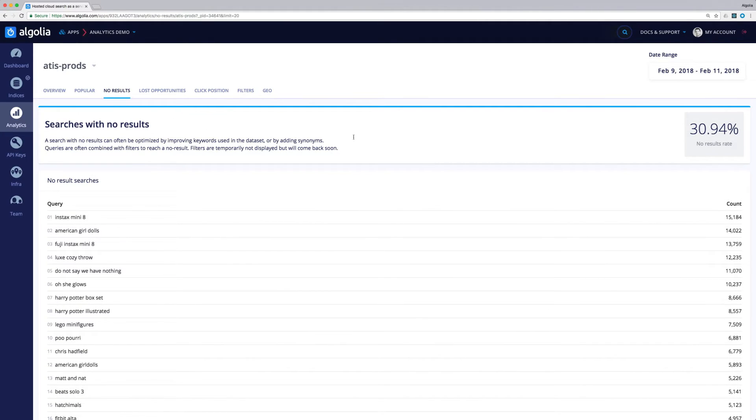We can see that the no result rate is very high, 30% of our queries don't return any result to our users. This can mean a few different things.